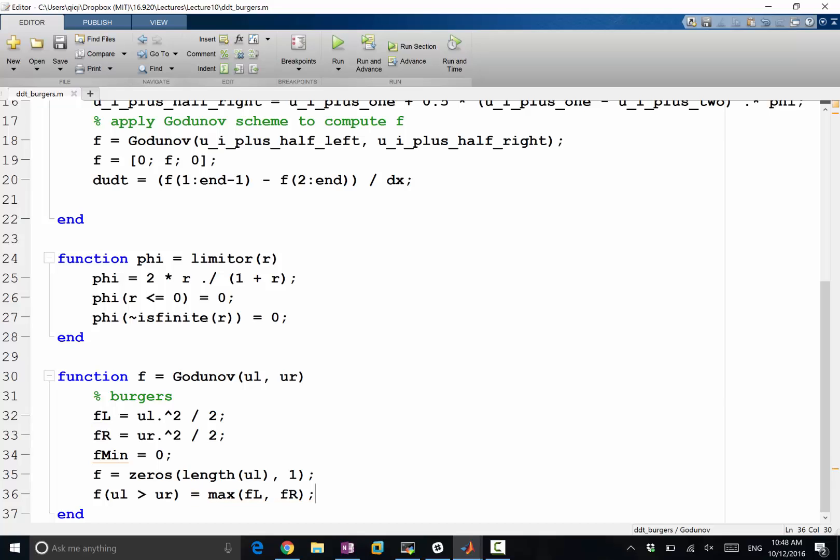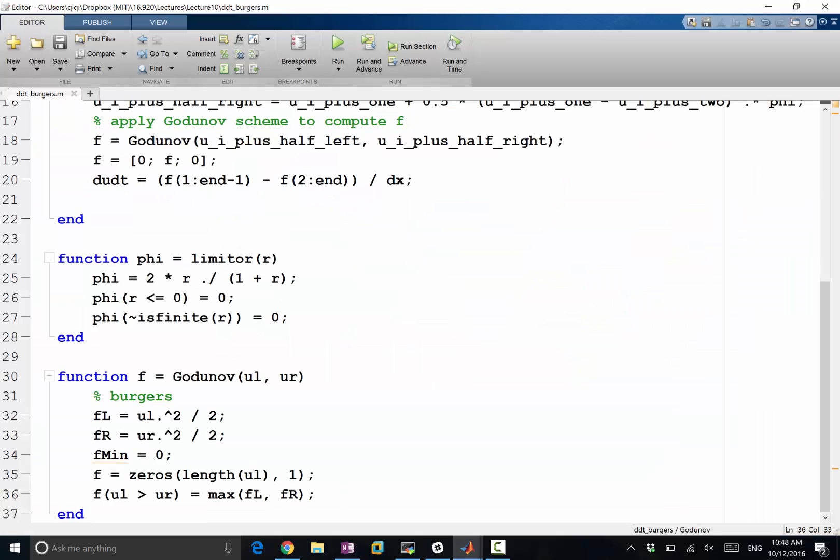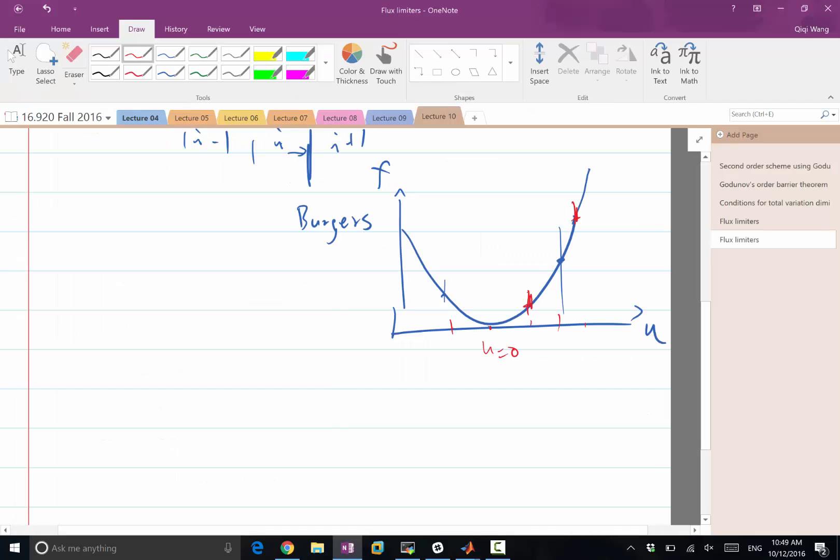All right. This makes sense because when both are positive, over this region—if I have u left and ur—I have a shock wave like that and the flux should be taken on the left, which is ul, and it's the maximum.